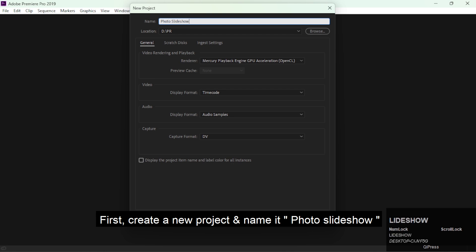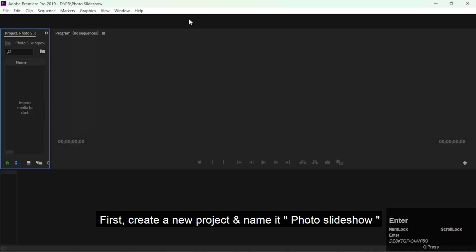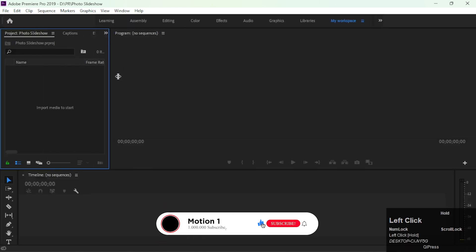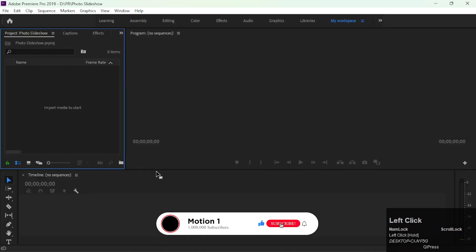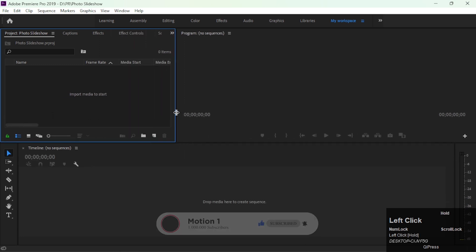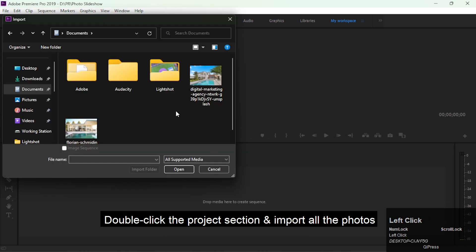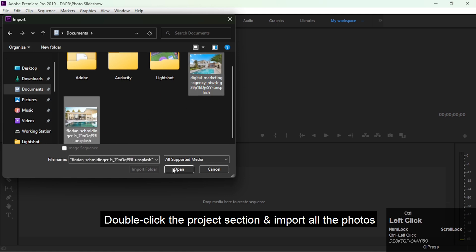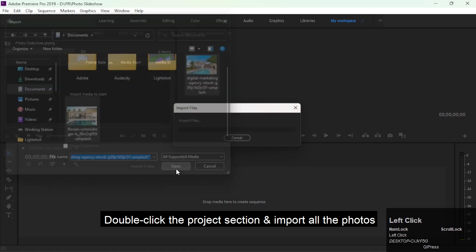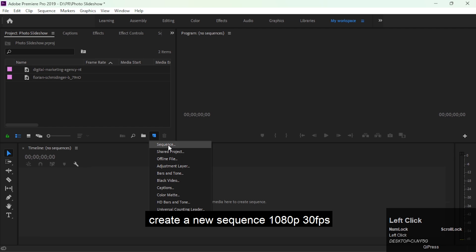We're going to show you how to create modern photo slideshow effects in Premiere Pro. So, let's start.